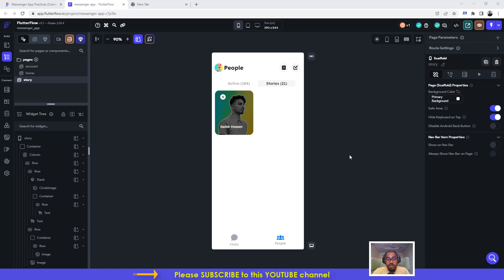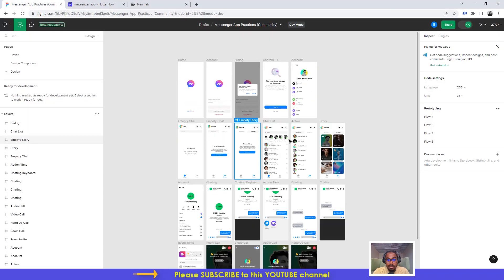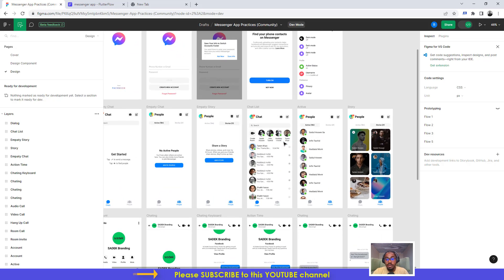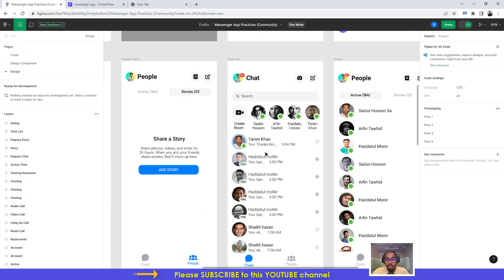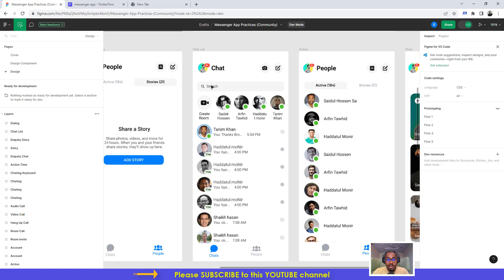Hello guys, welcome to another video tutorial by NoCodeAfrica. In this tutorial, we're going to continue building our messenger application. This is part two of the messenger application and we are going to be working on the UI for now. We'll try to see how we can quickly implement the chat screen for our messenger application.